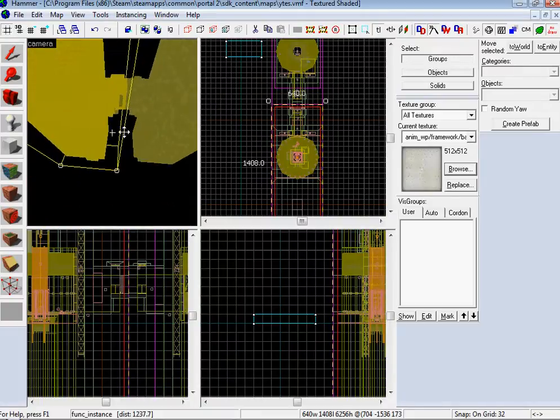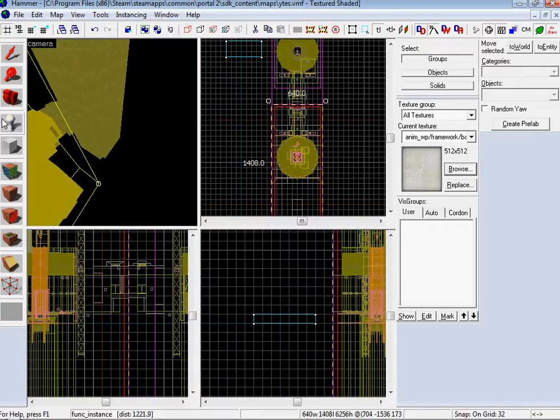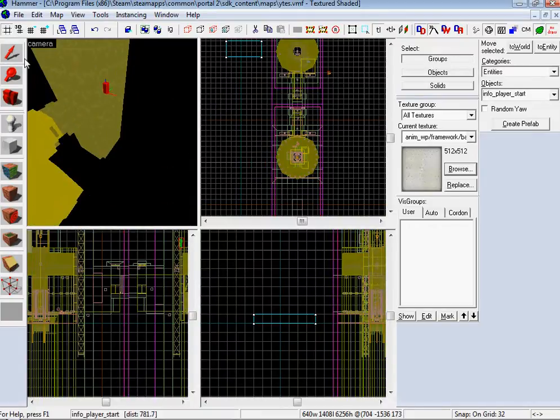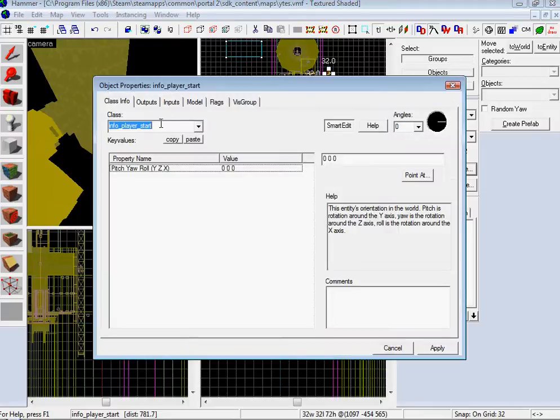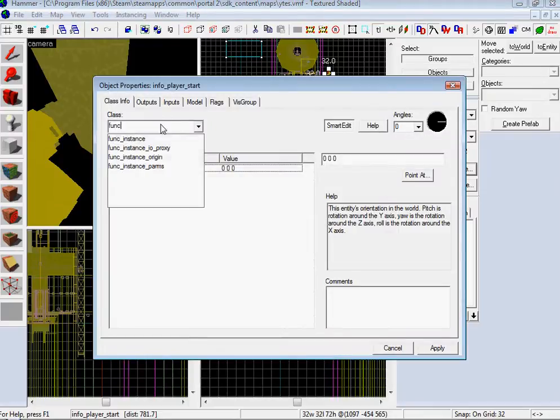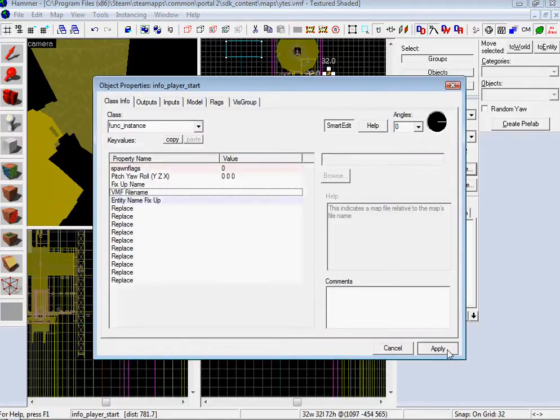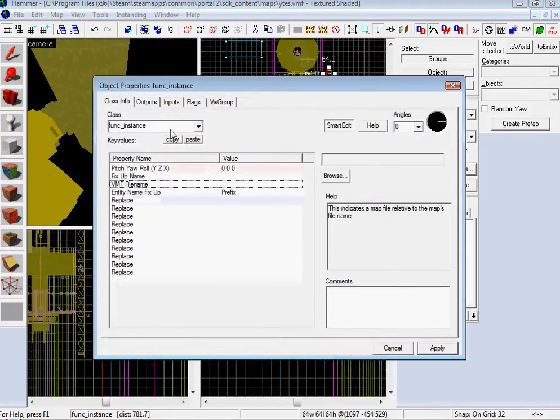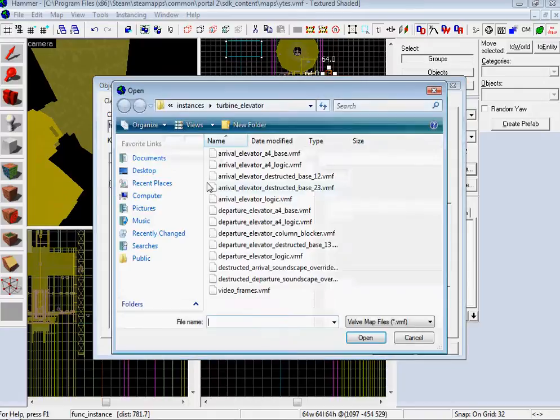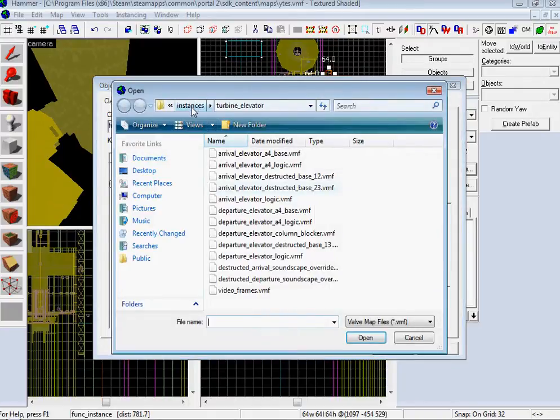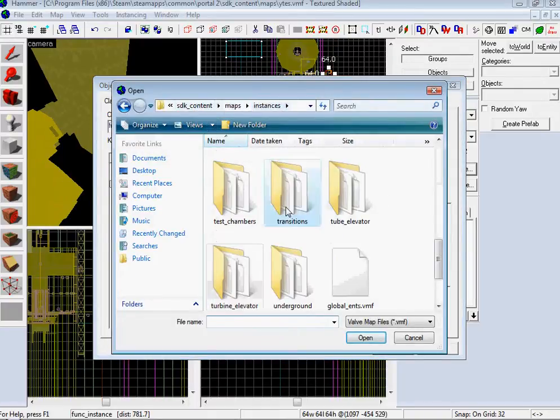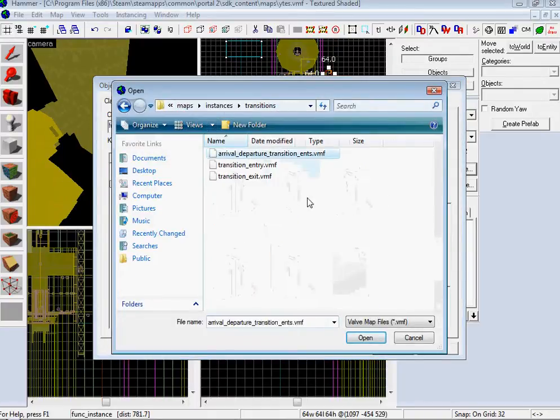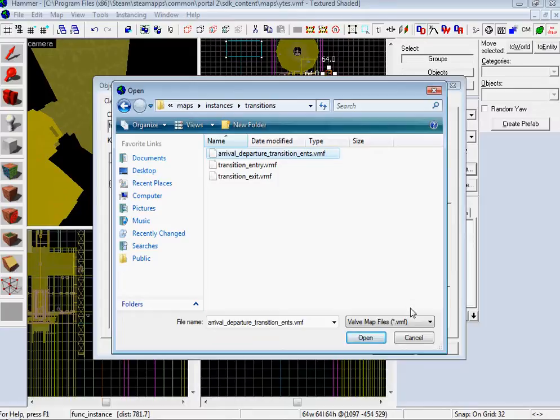There you go. There's one more thing you have to do. You've got to make your Arrival and Departure stuff. So, Func Instance, apply it, then choose your VMF file name. Go back to Instances, choose Transitions, do this big guy. Arrival Departure Transition Edds. Apply.